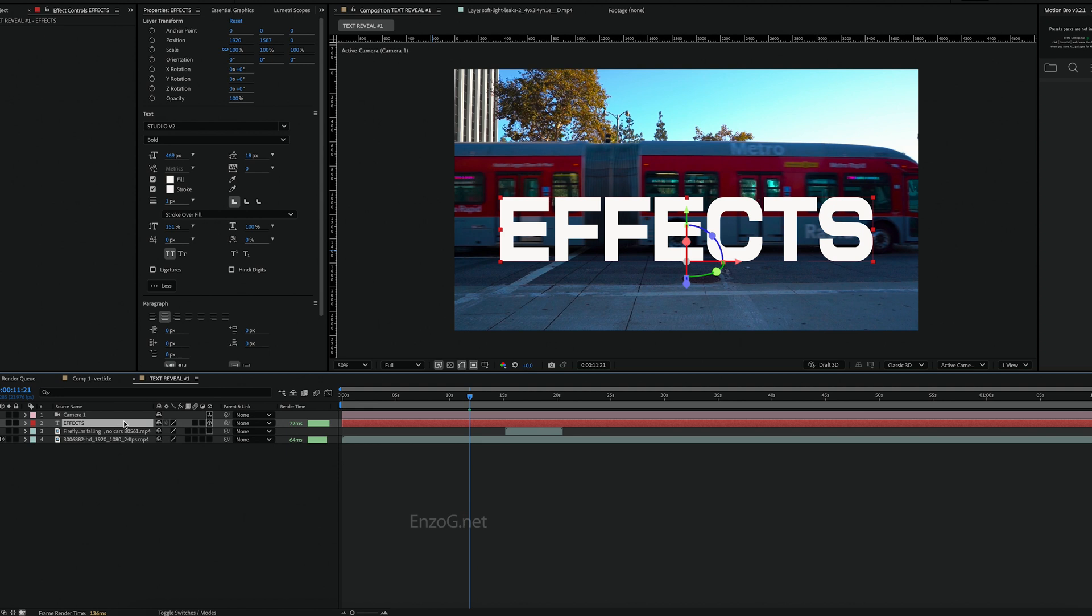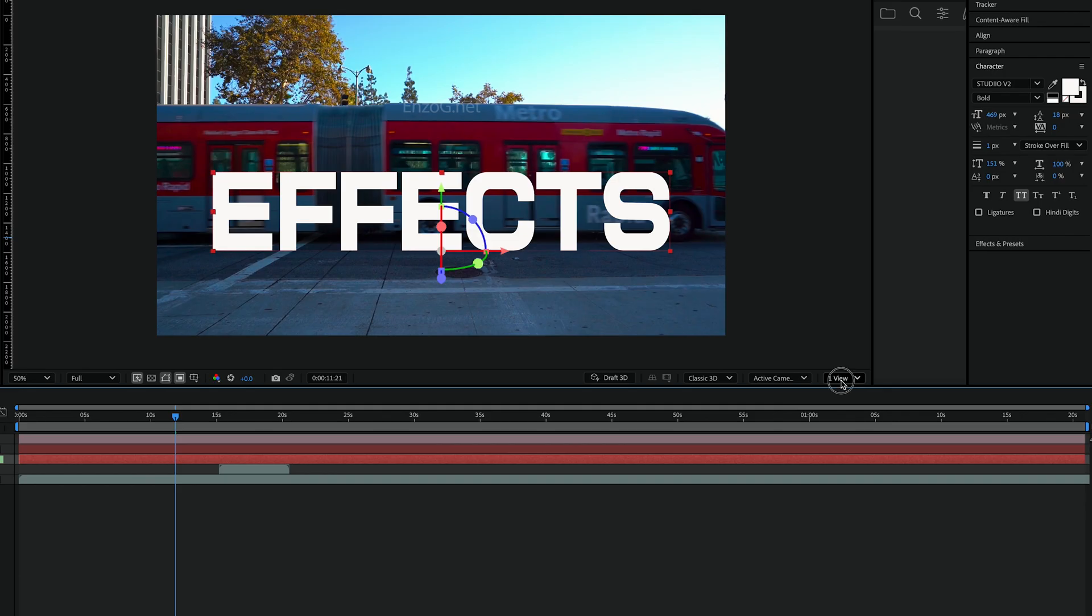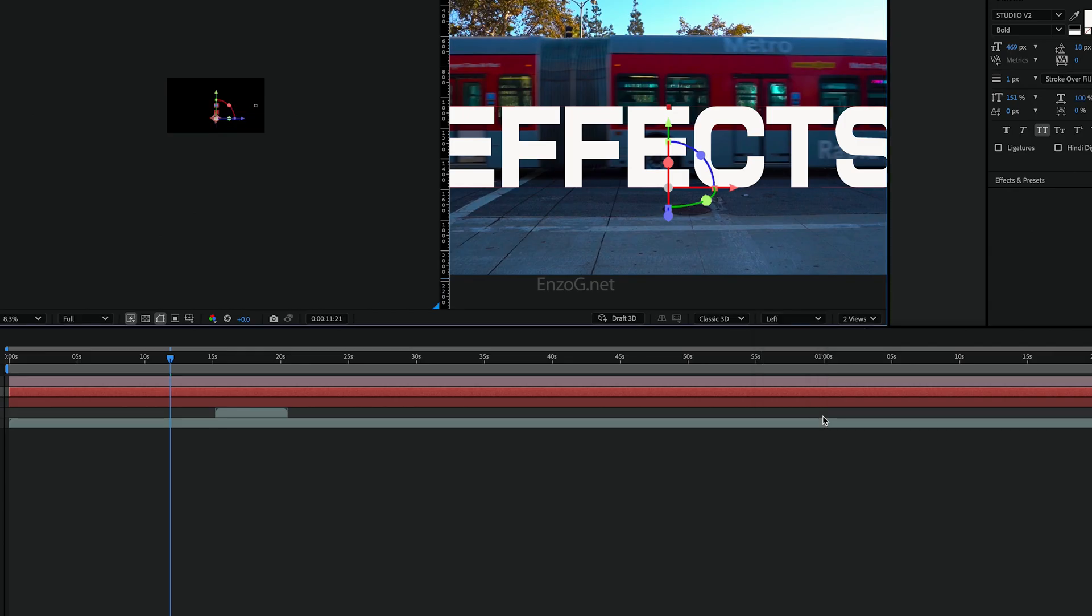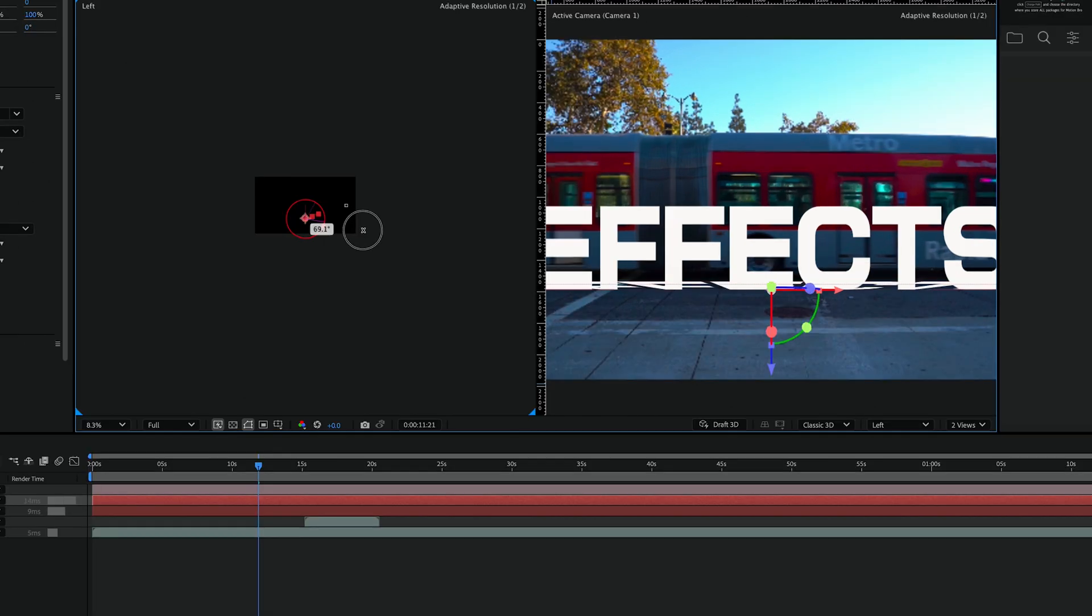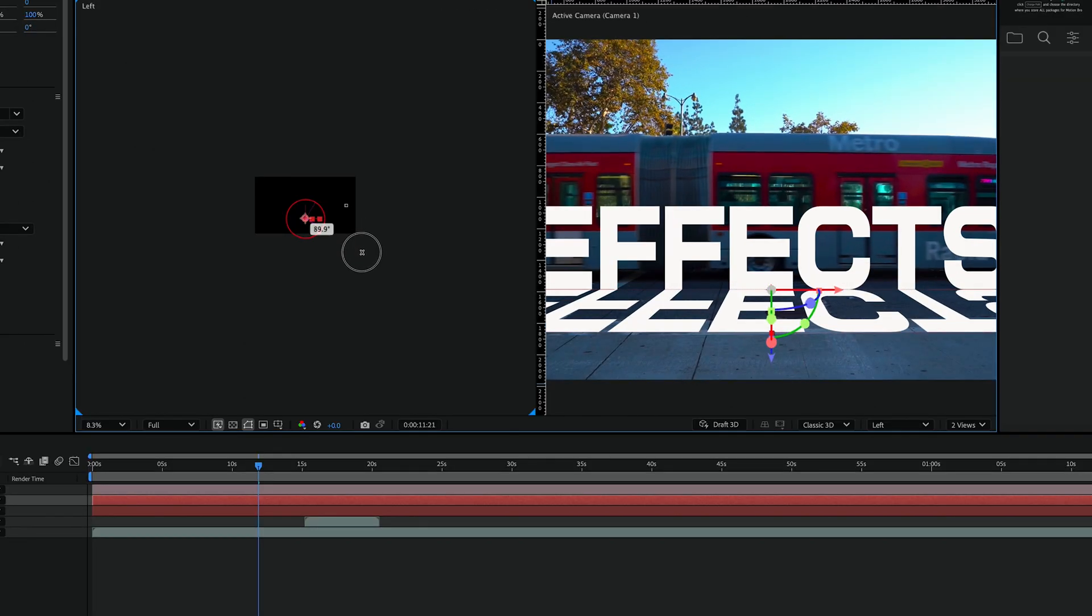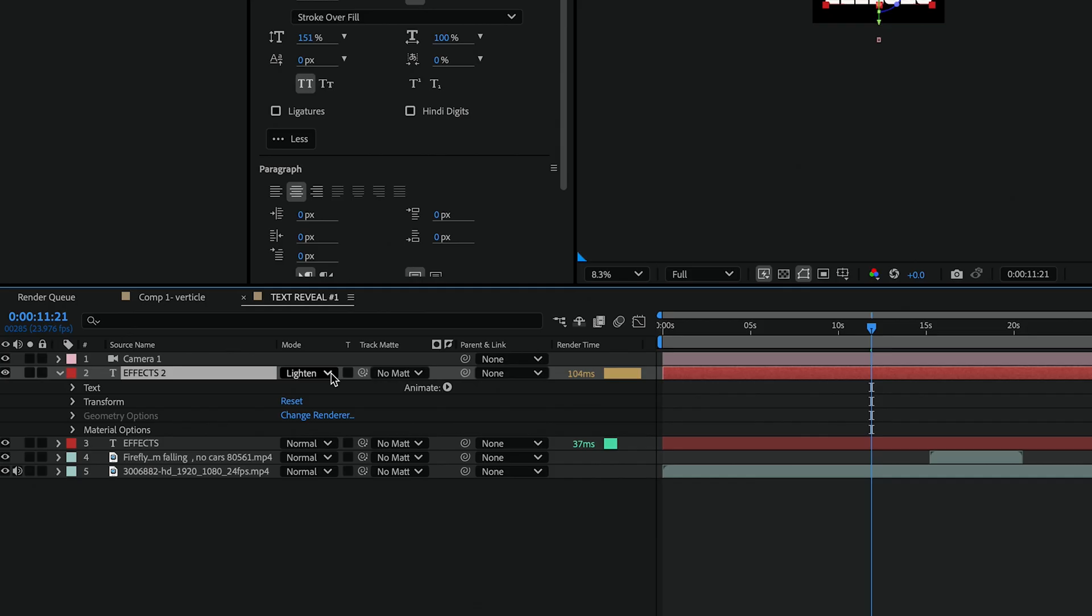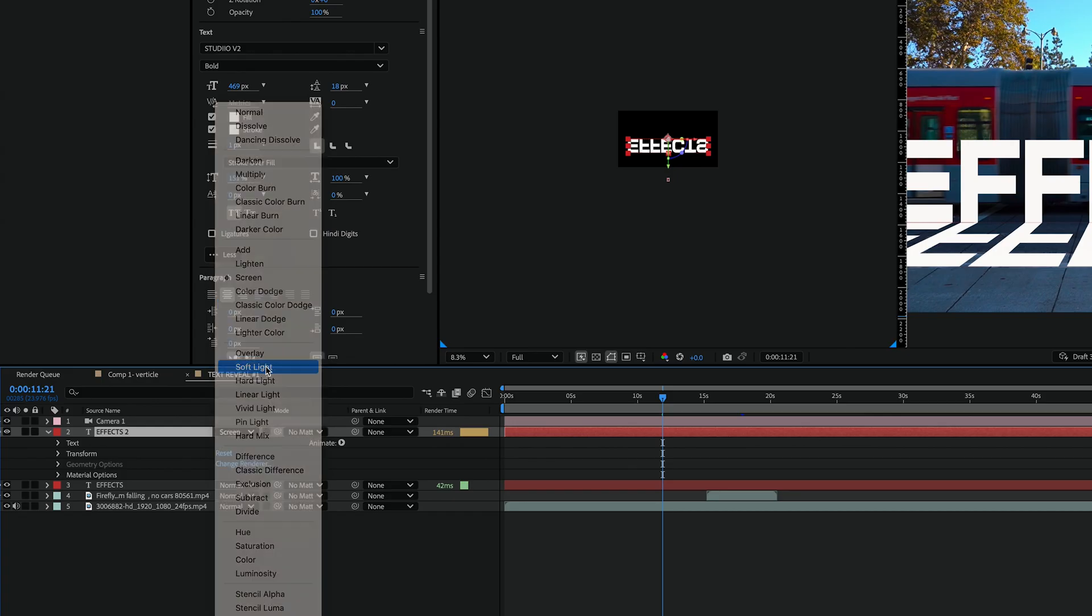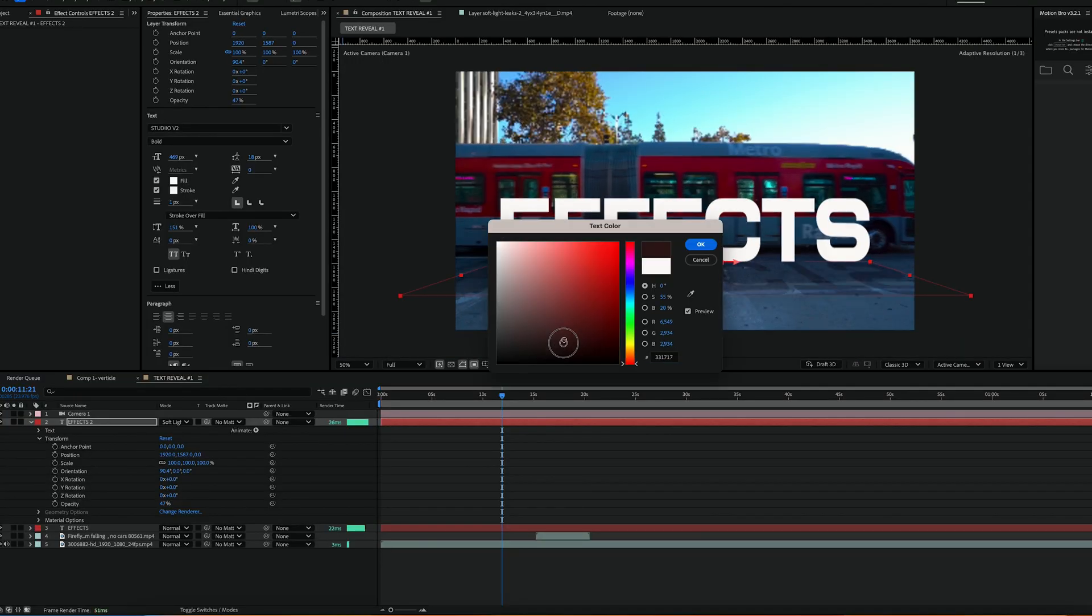Now let's add a shadow for the text. Duplicate the text layer, switch your view to 2 views and set your left panel to left view. Move the duplicated text down by 90 degrees. Then toggle the view at the bottom of the screen, switch the mode to soft light and lower the opacity slightly. Change the text color to a darker shade so it looks like a shadow.